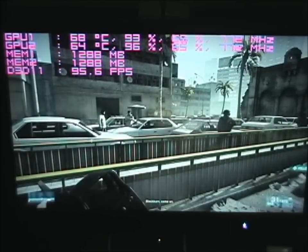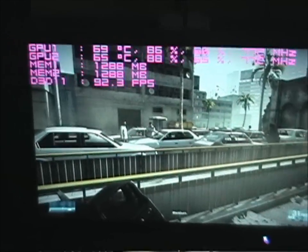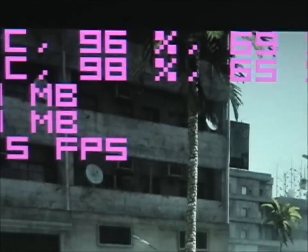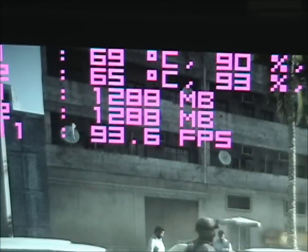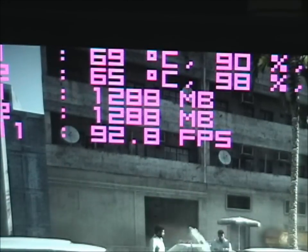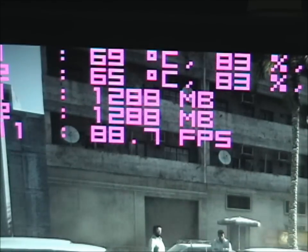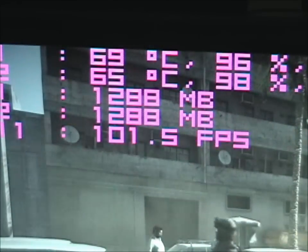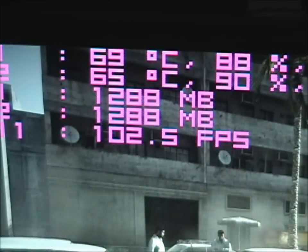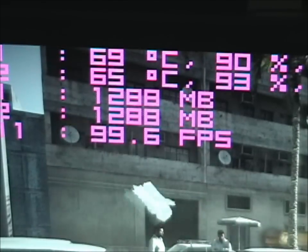So this is Battlefield 3. I'm pretty much at the exact same spot as I was on the other video. The cards are stock, and memory usage is almost 1300. What that means is if you have a 580 with 1.5 gigs of RAM, you'll be in the safe zone because they have 1.5 gigs. I'm only using about 1300. It seems like the more memory you have on a card, the more memory you end up using in the game.